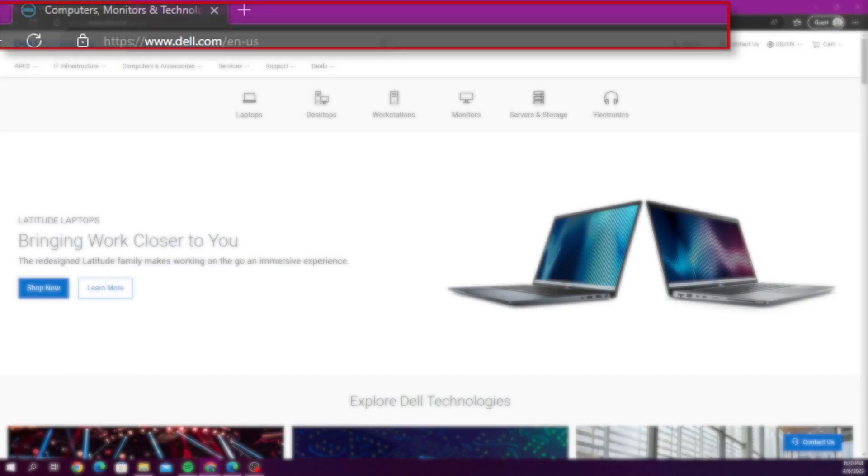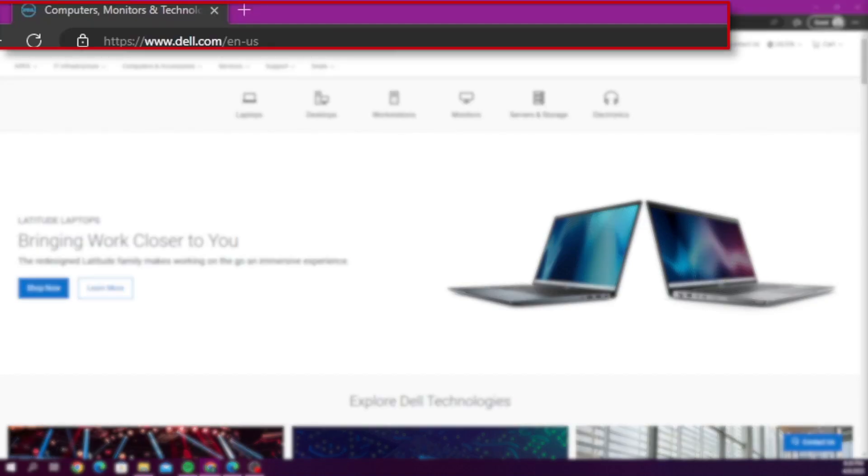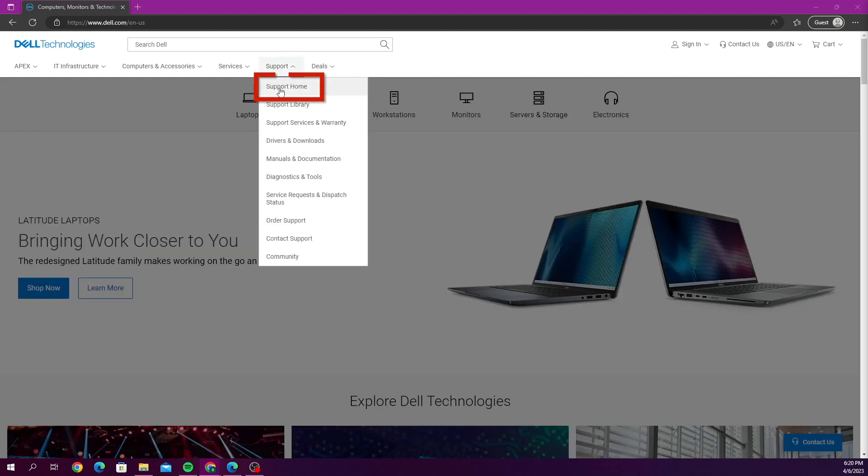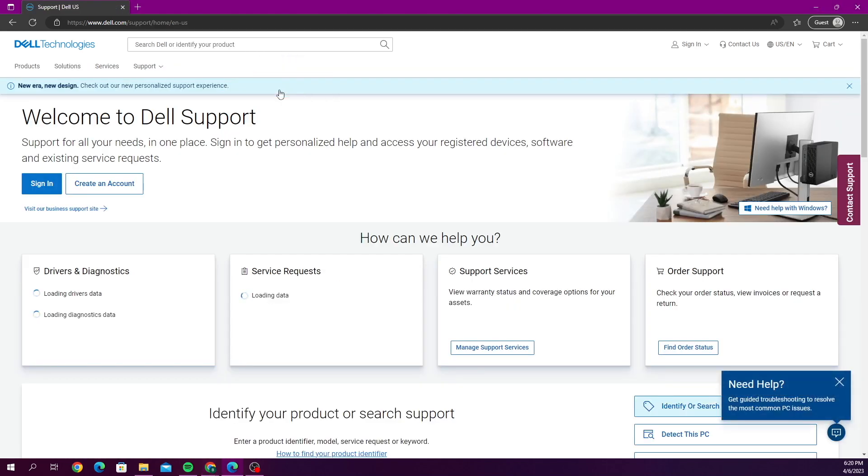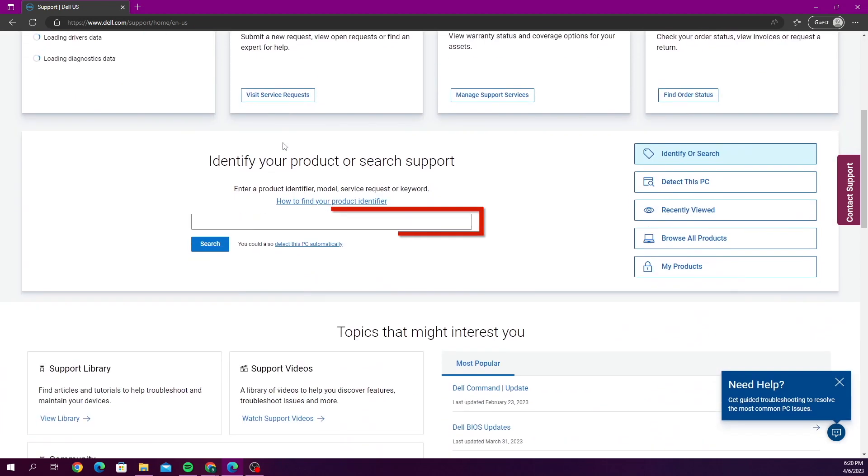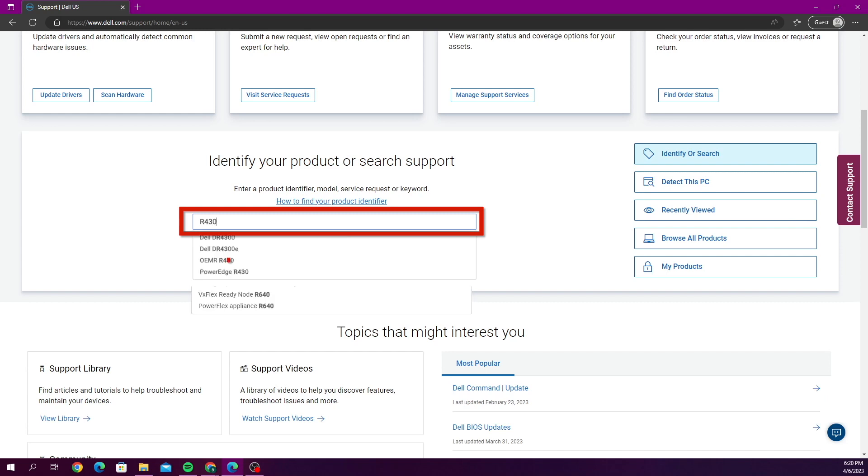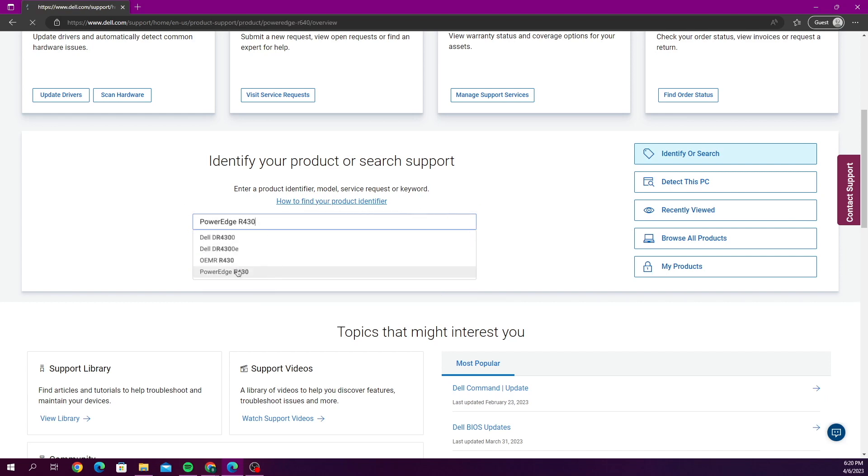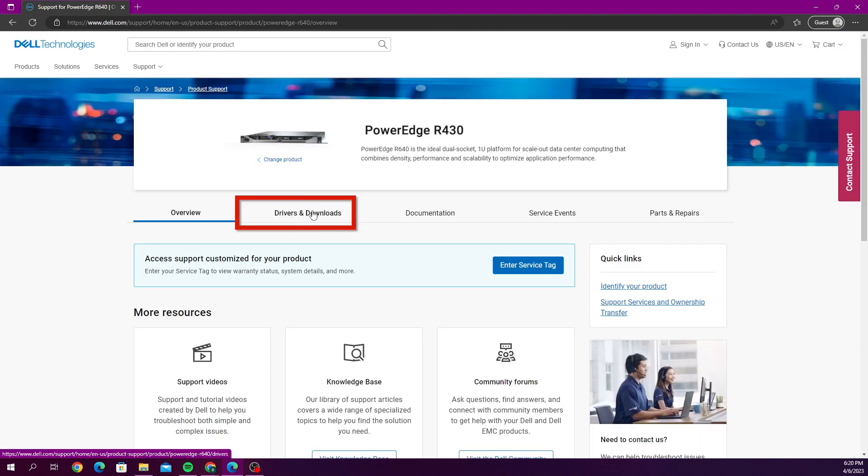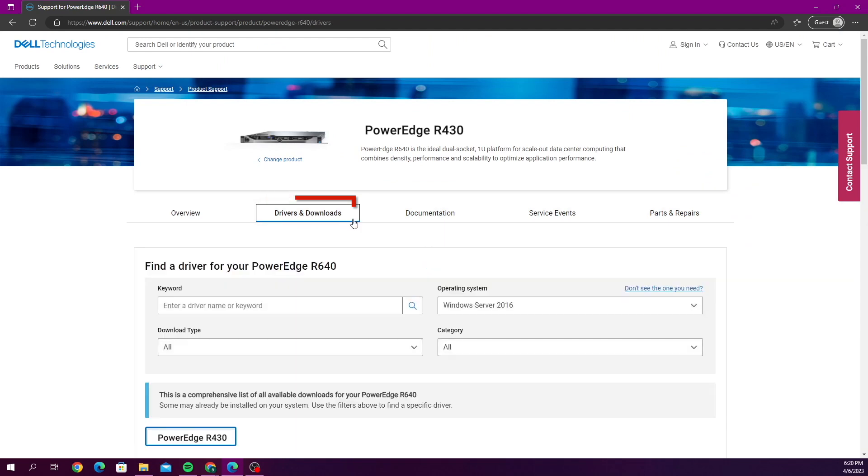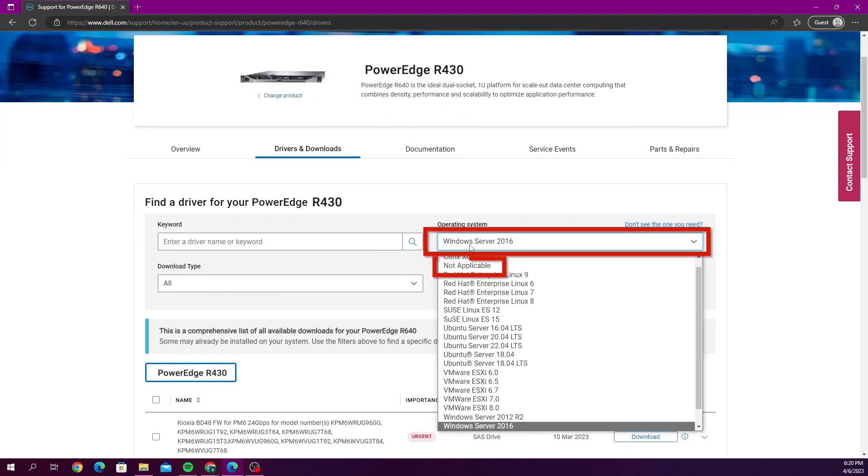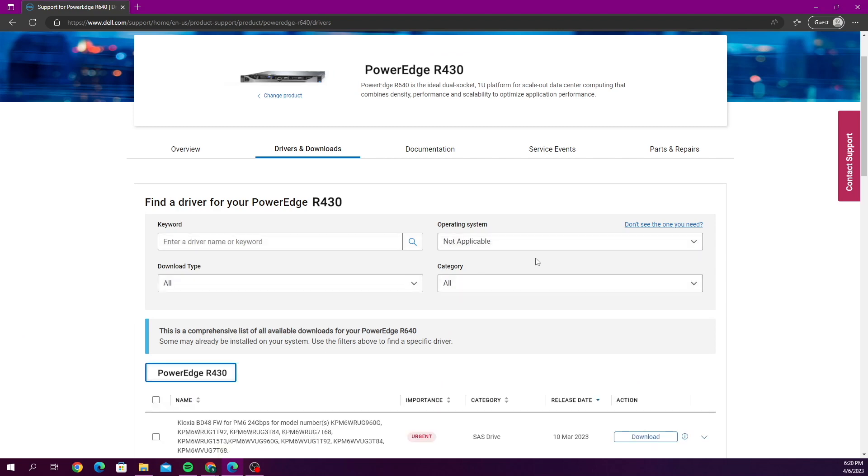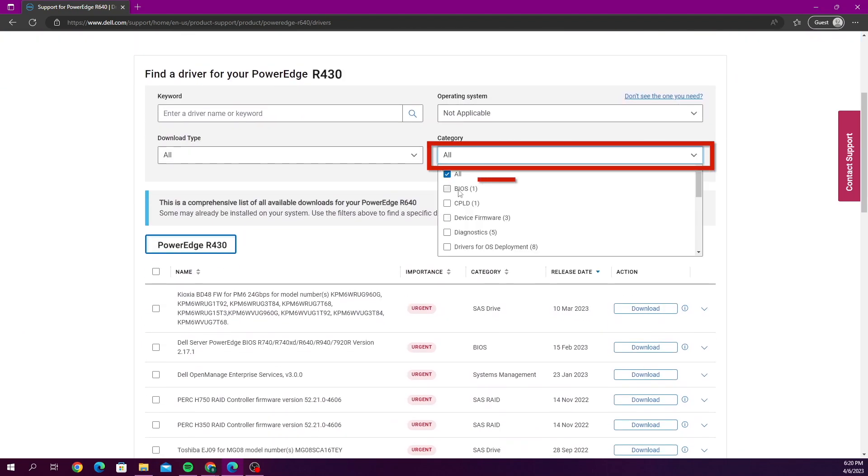We want to go to Dell's website, and on Dell's website we want to go to support and then support home. Where it says identify your product, you want to go ahead and type in the name of our server. Once we've selected that, we want to go over to the drivers and downloads tab. Here we want to set the operating system as not applicable and then change the category to BIOS.